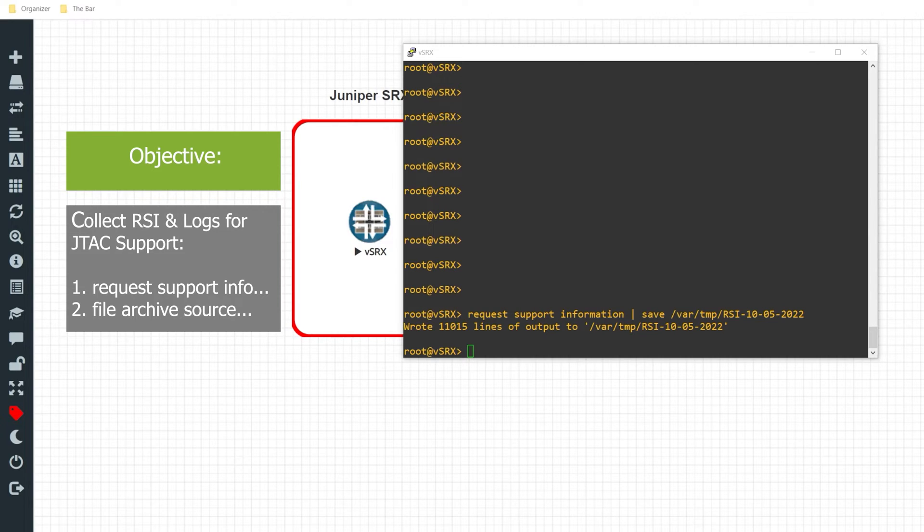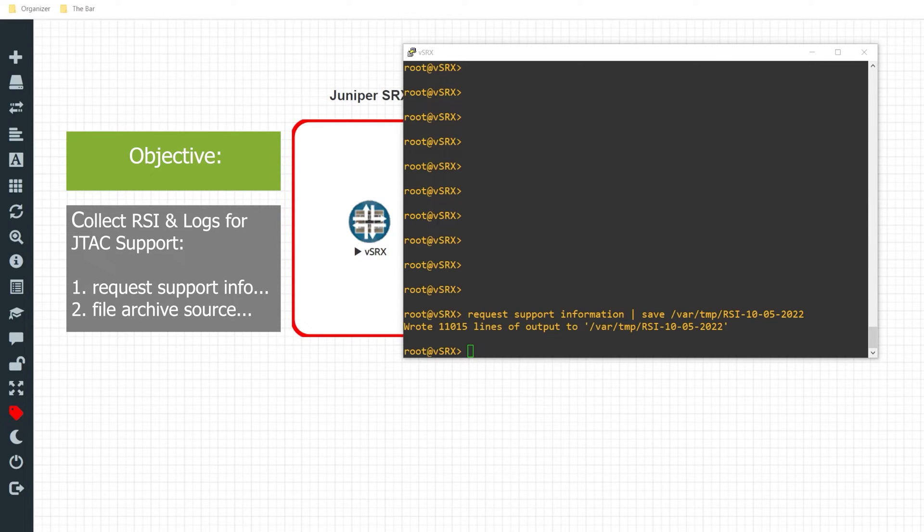All right, and that took a little over eight minutes to complete. As you can see, it wrote about 11,000 lines to that file.